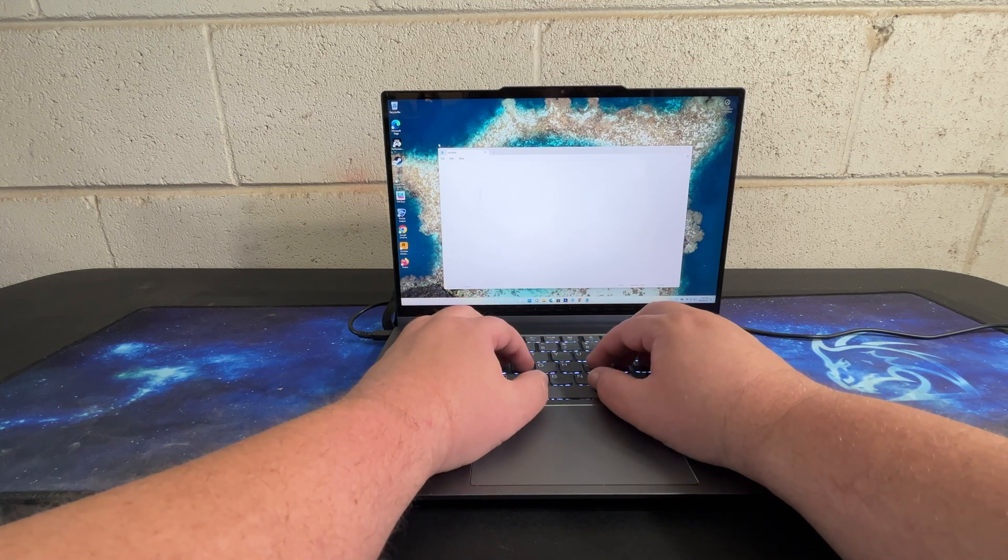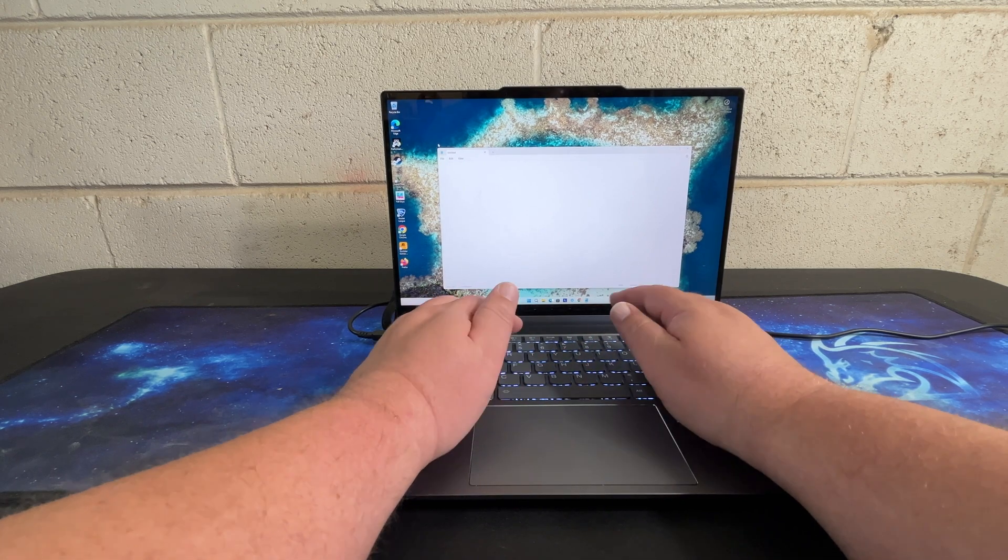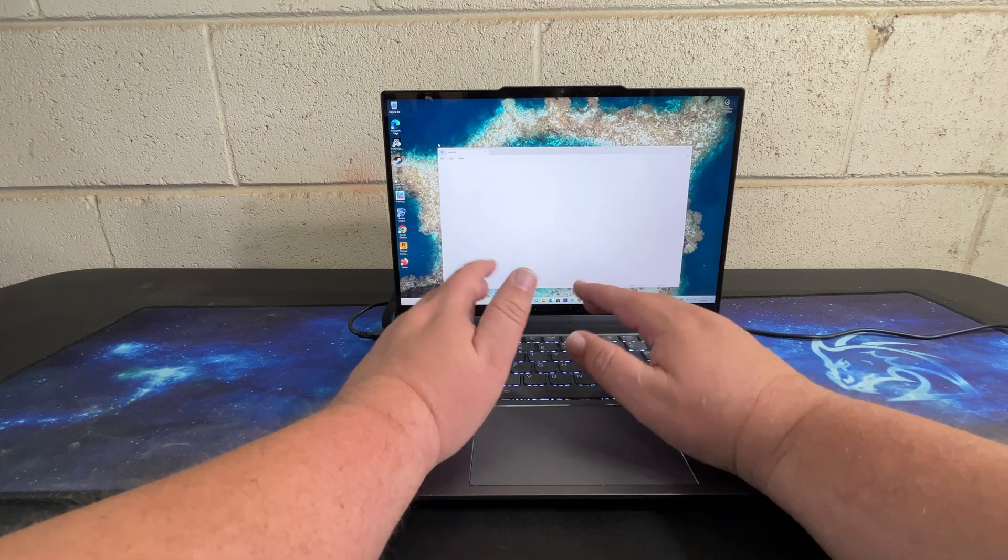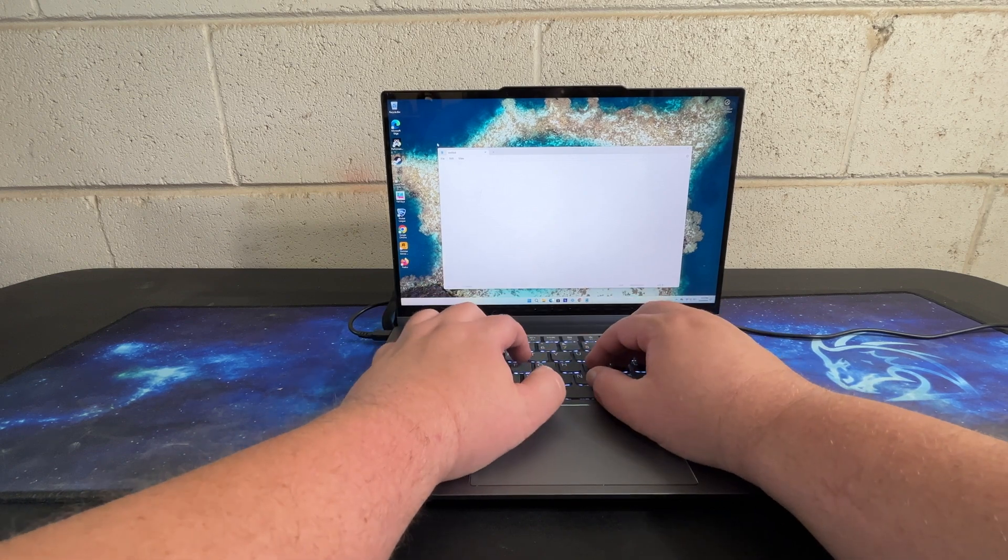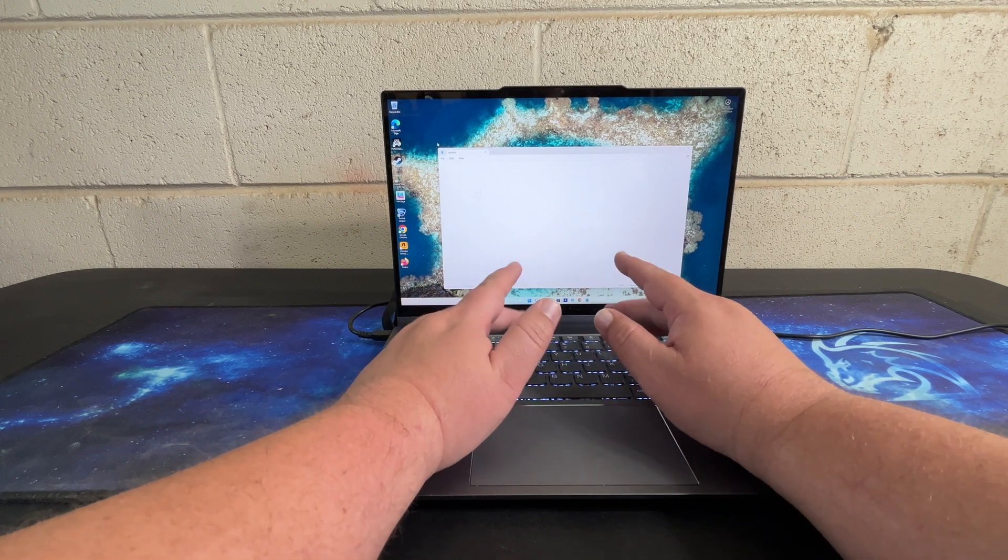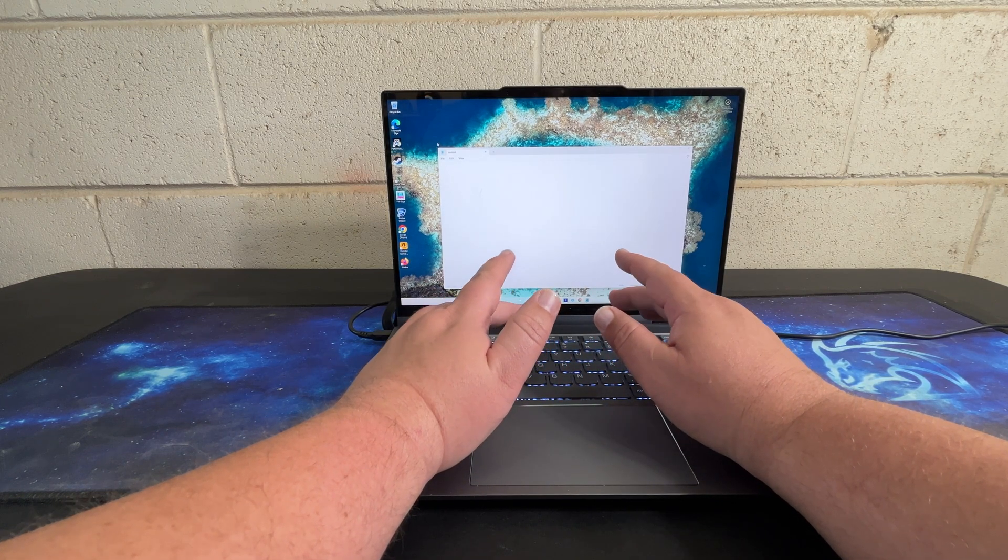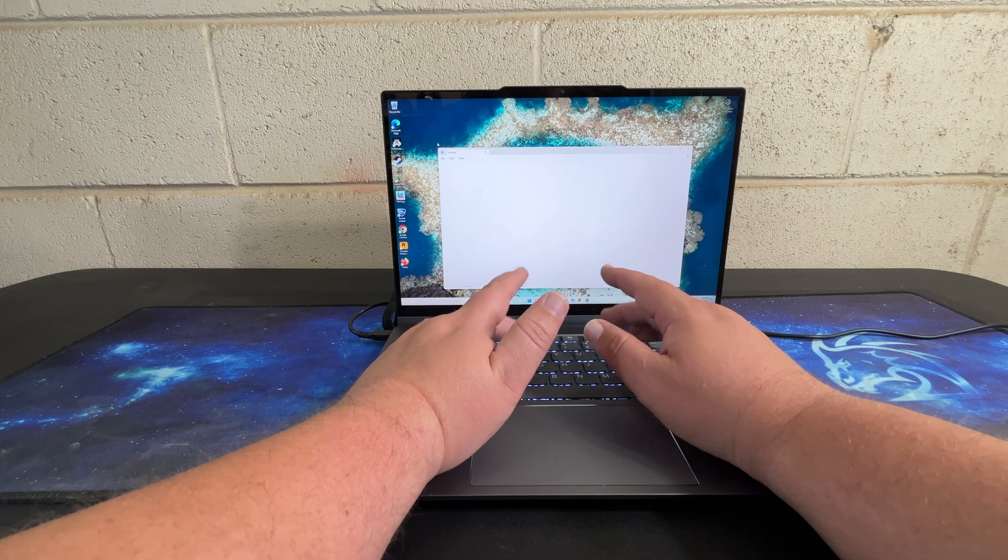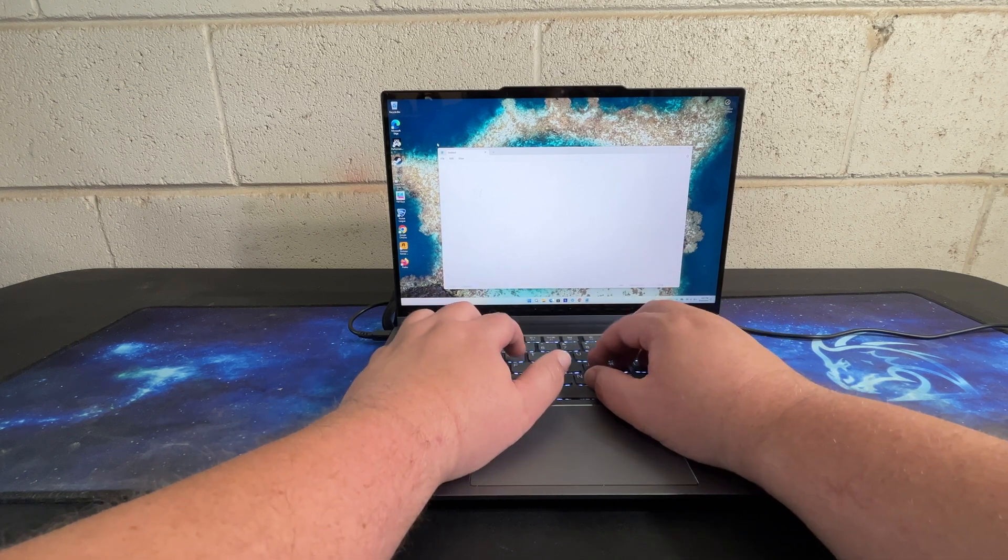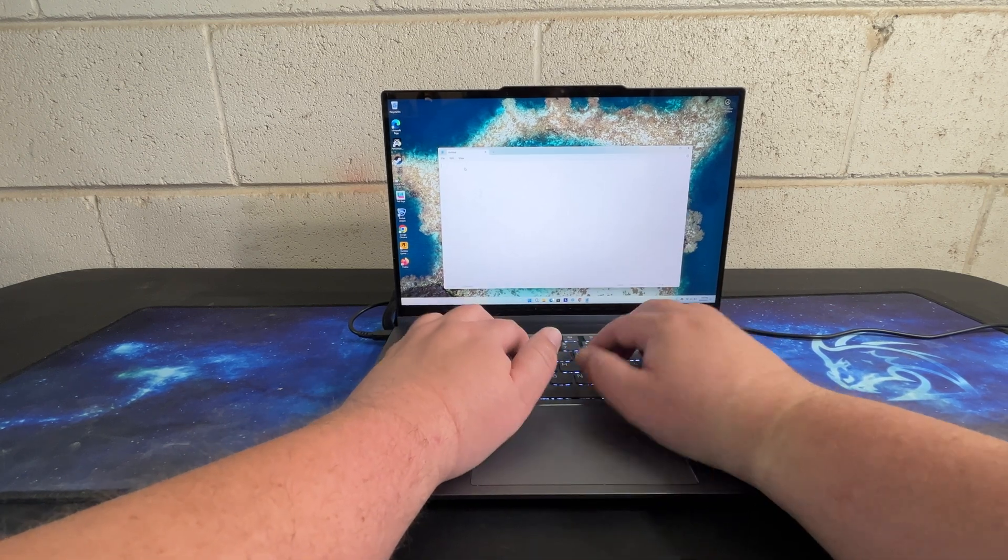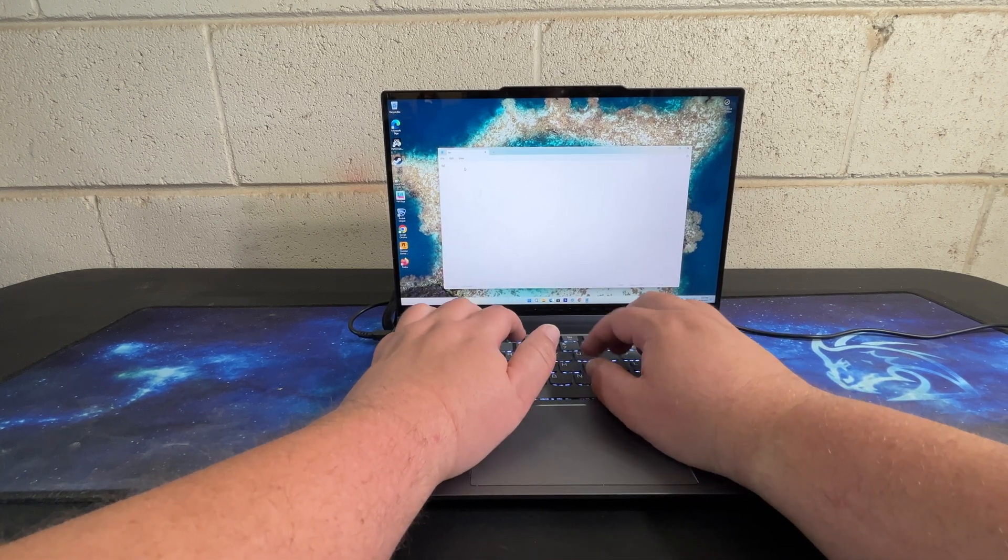But the overall feel and location of the keys, everything is very identical to the T14 Gen 5 that I recently reviewed. It has a nice sound and a nice feel to it.